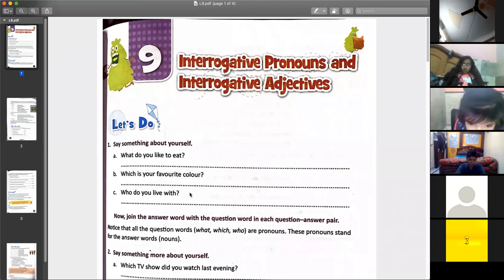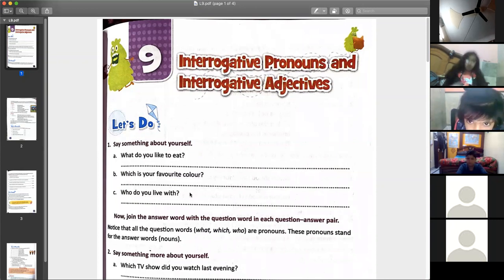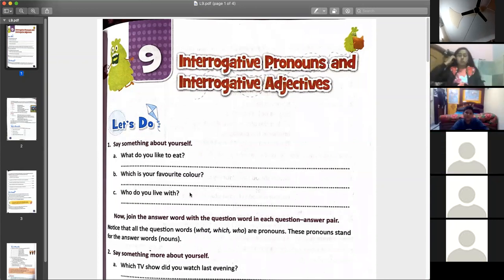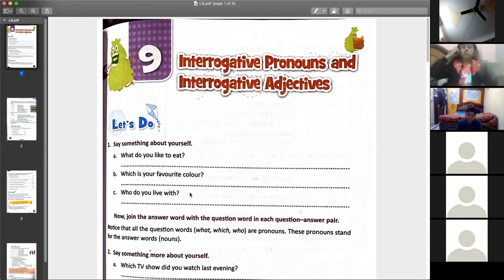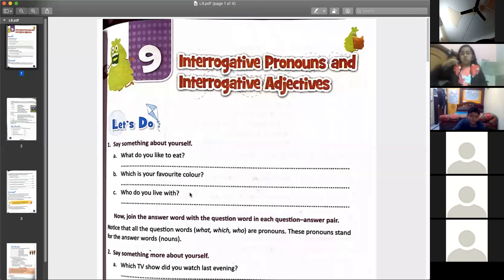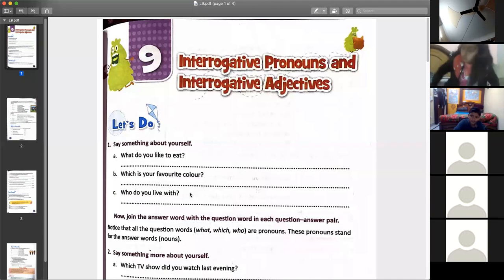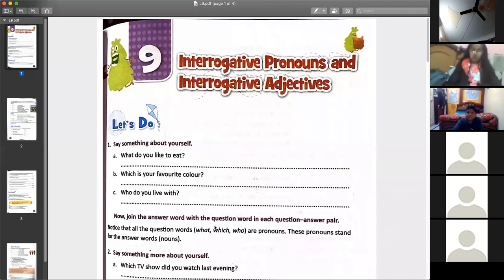If you see the questions like what, which, who — the answers were given by using pronouns. What do you like to eat? Vansh said, I like to eat vegetables and fruits. The answer was 'I like.' Vansh likes to eat this — the answer was a pronoun or a noun.